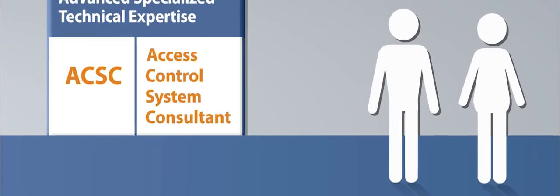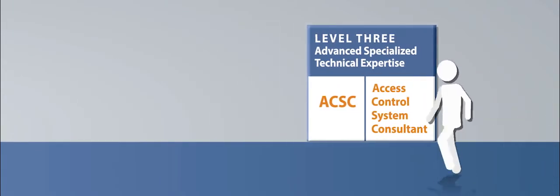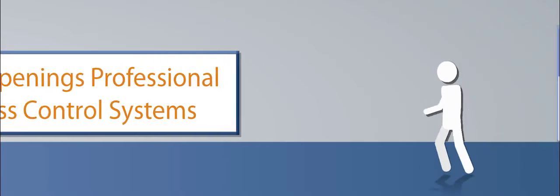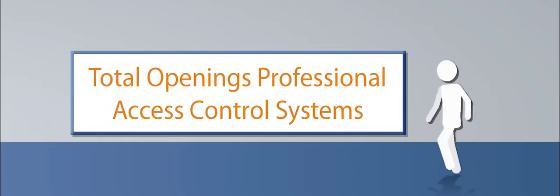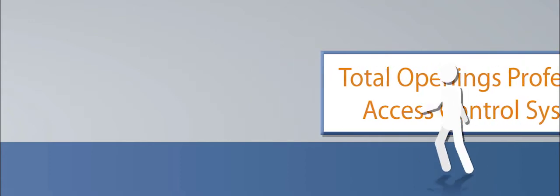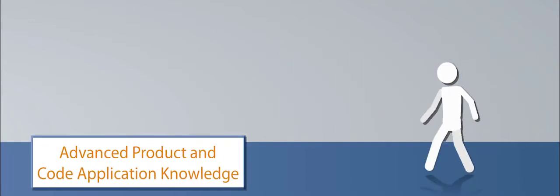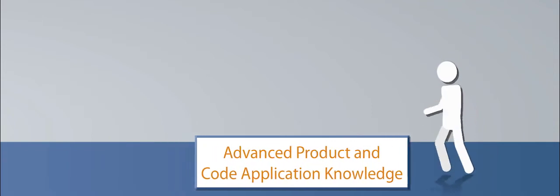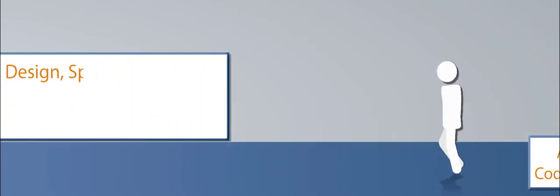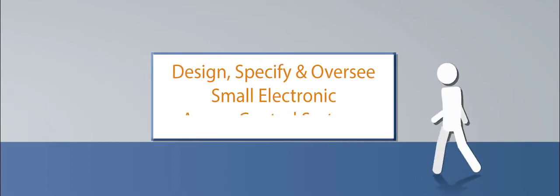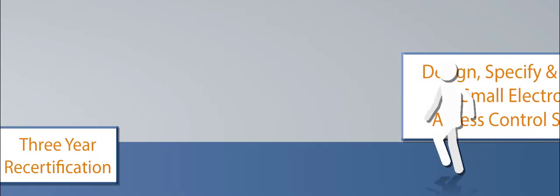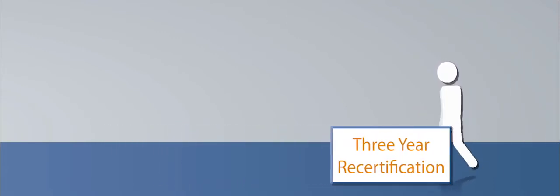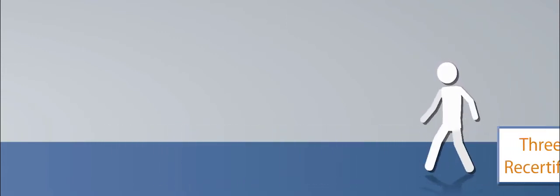The ACSC, Access Control Systems Consultant, is the certification DHI will market as the total openings professional with a concentration in access control systems. This certified individual has advanced product and code application knowledge and expertise, but has specialized proficiencies to design, specify, and oversee the installation of small electronic access control systems, supply doors and hardware, and provide trade coordination of EAC systems on larger projects.